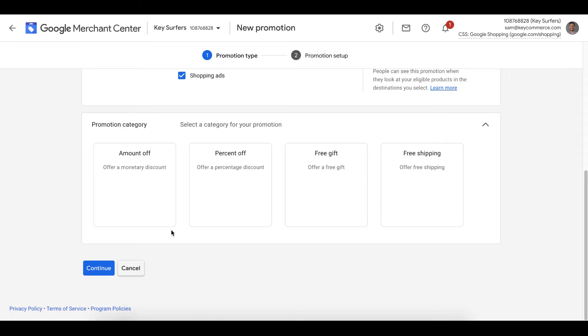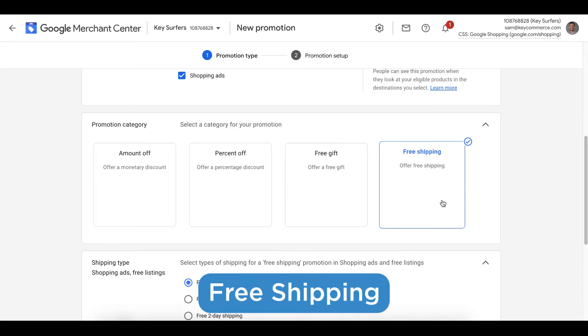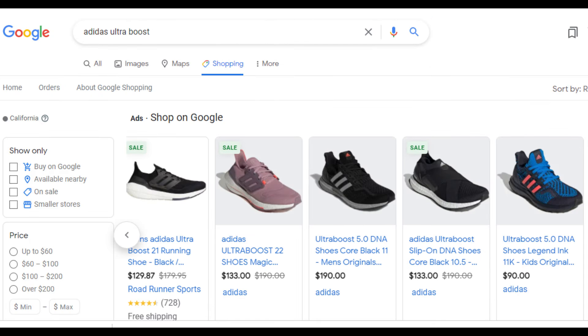To start, let's select free shipping. It will then ask us what type of free shipping promotion we'll be offering. We have free standard shipping, free overnight shipping, and free two-day shipping. Make sure you add what matches your store.